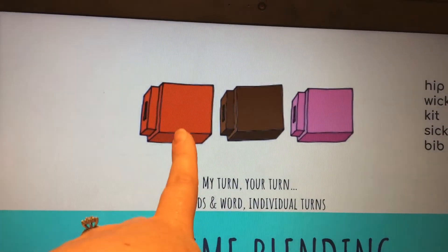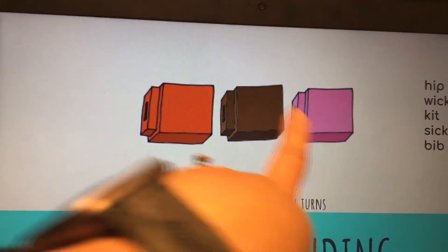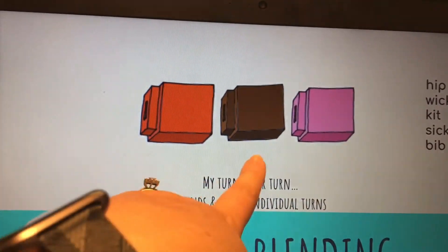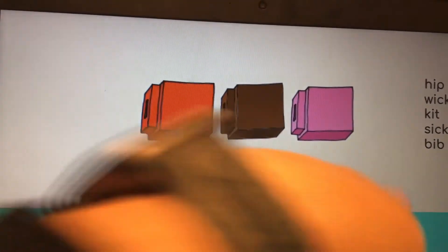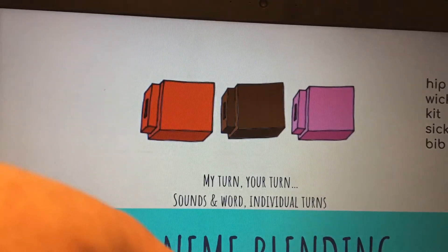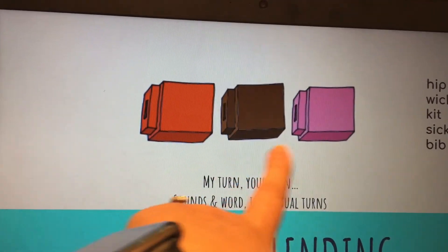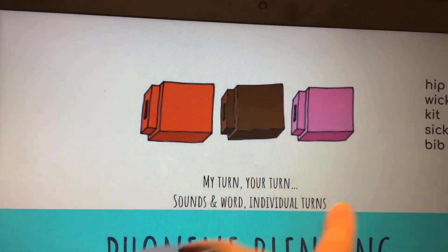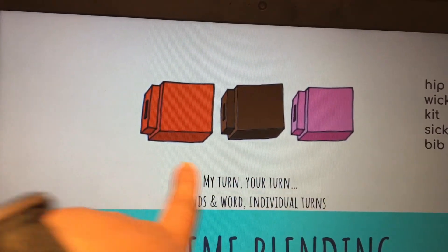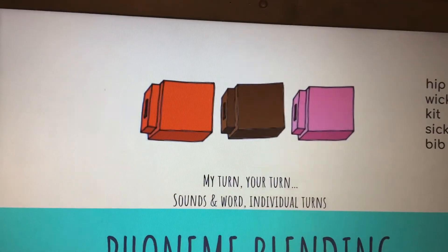Next word. S-I-C. S-I-C. Word. That word is sick. B-I-B. B-I-B. Word. That word is bib.